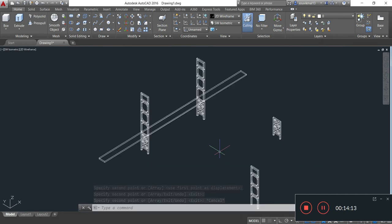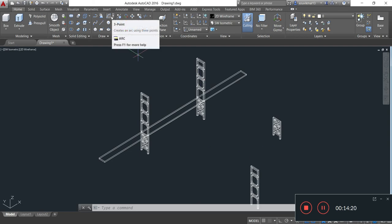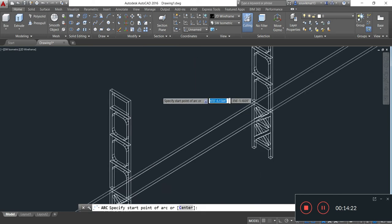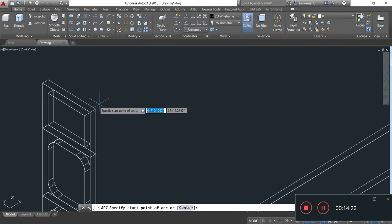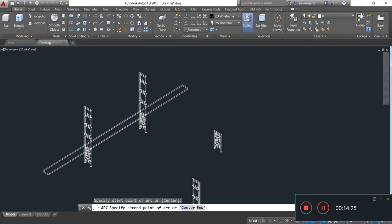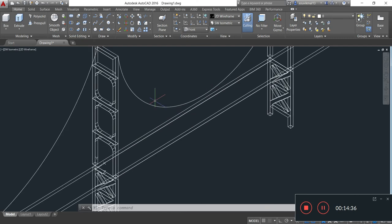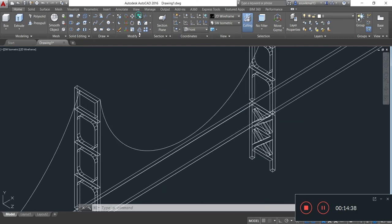Now I will draw the main cable of this bridge by simply taking the arc command. Now I am taking the arc command and pasting this arc in the required position.